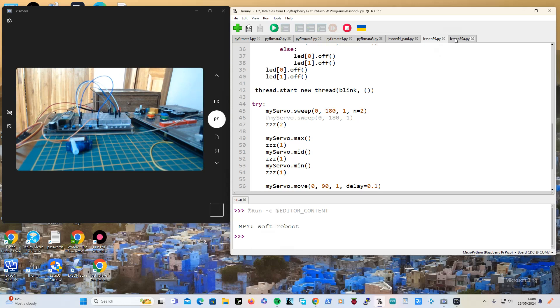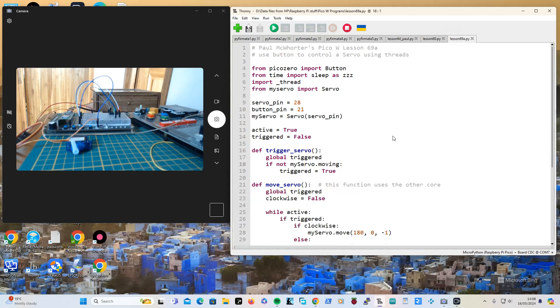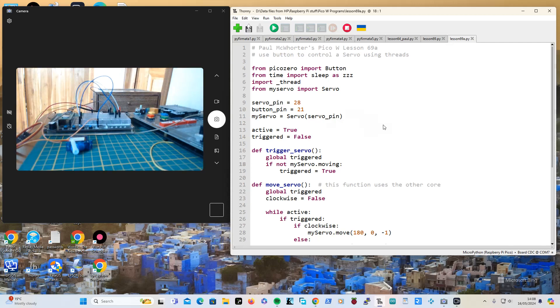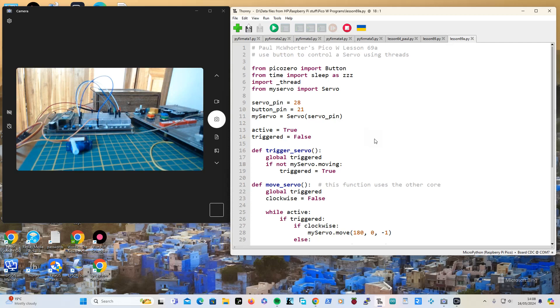Right, that wasn't really the lesson but I just thought I would show that I had done it. This is the homework and what it does is you got a button, my button is there, and you're using the button to control the servo.